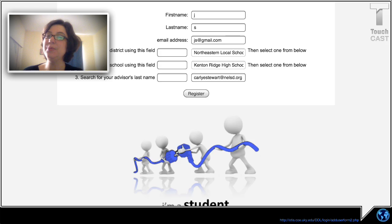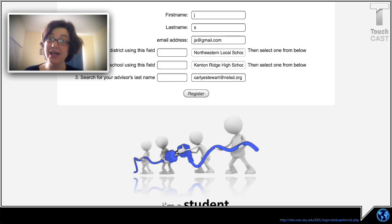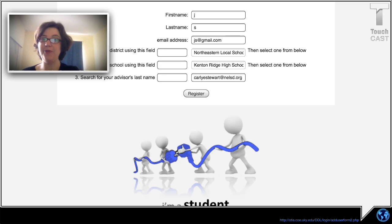It's really important when you get to the next screen — it's going to give you a pre-created password. Write it down. If you don't write it down, then it doesn't come out right.